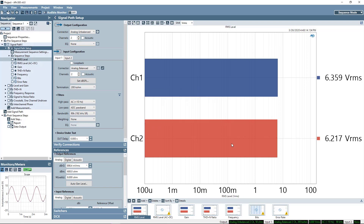As you may have noticed, the default APX project file contains the basic six audio measurements: level and gain, THD plus N, frequency response, signal-to-noise ratio, crosstalk, and phase. I'm going to enable all of them.